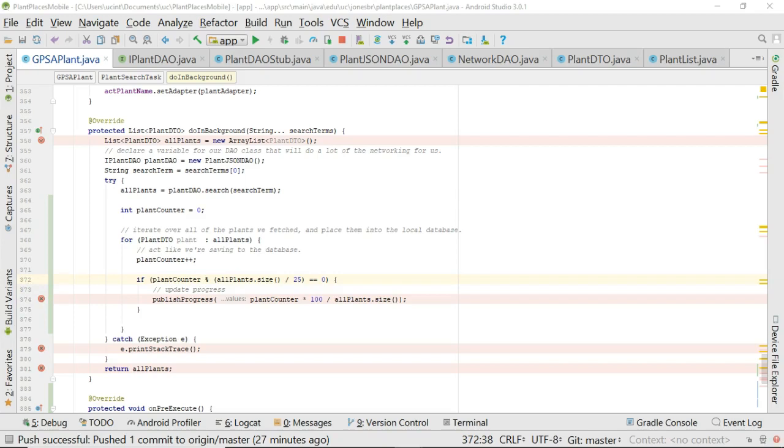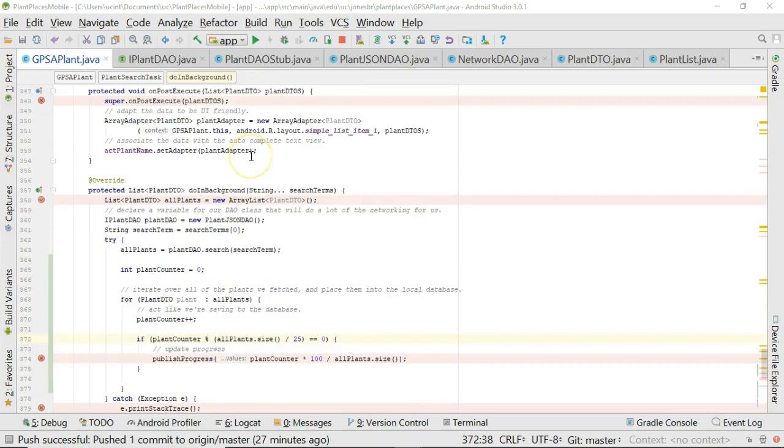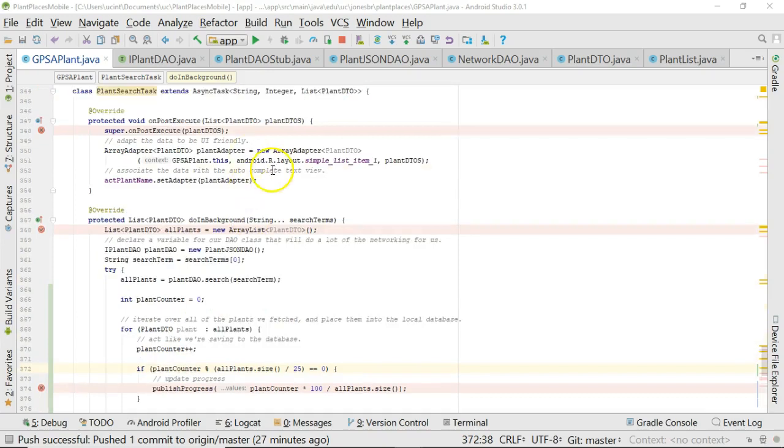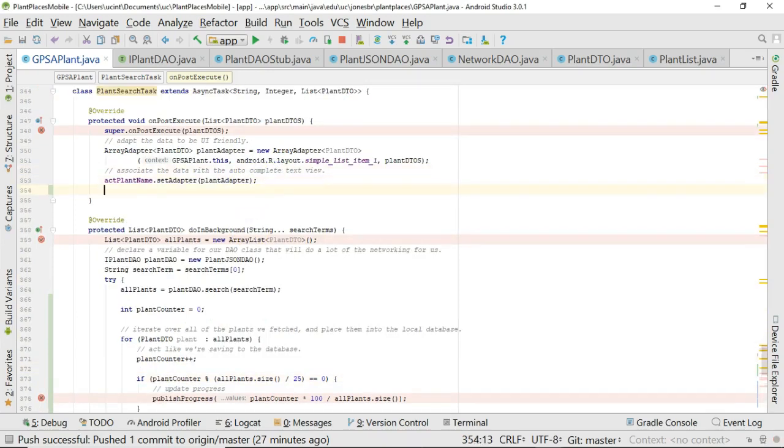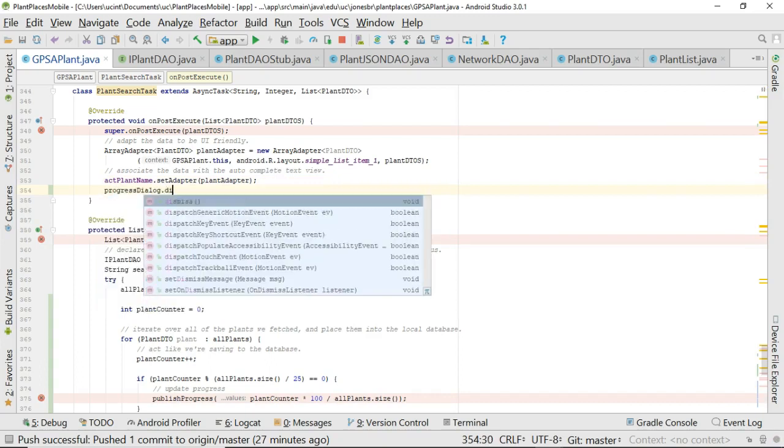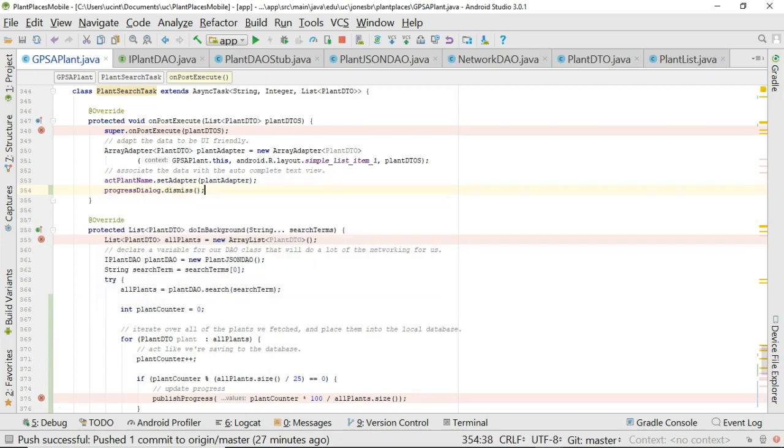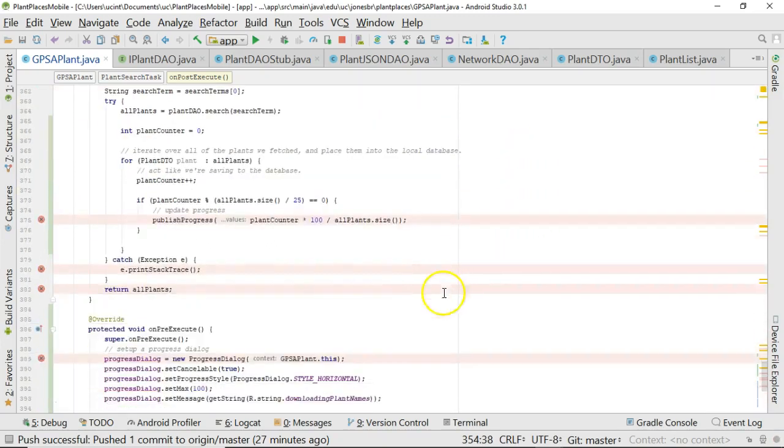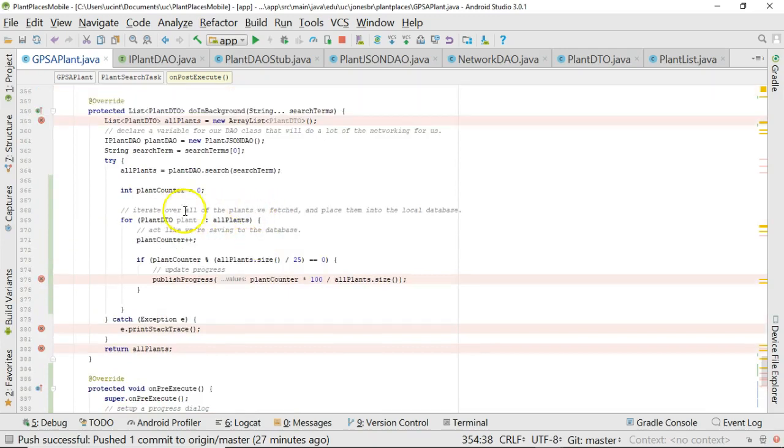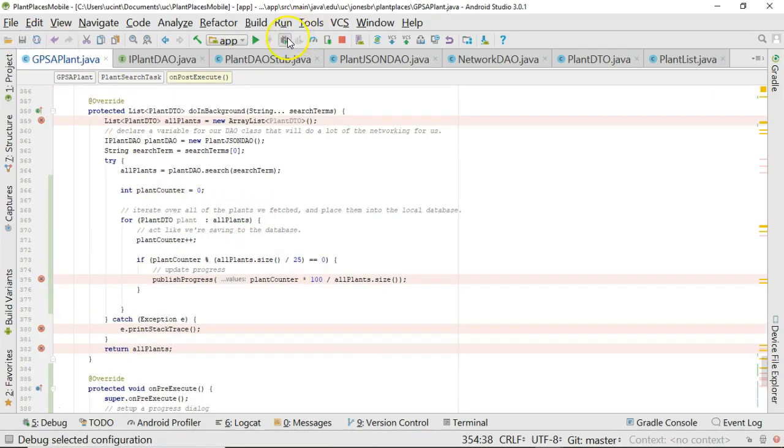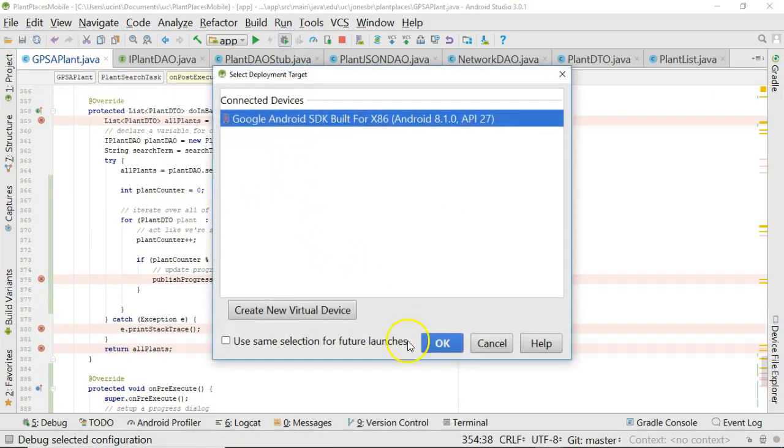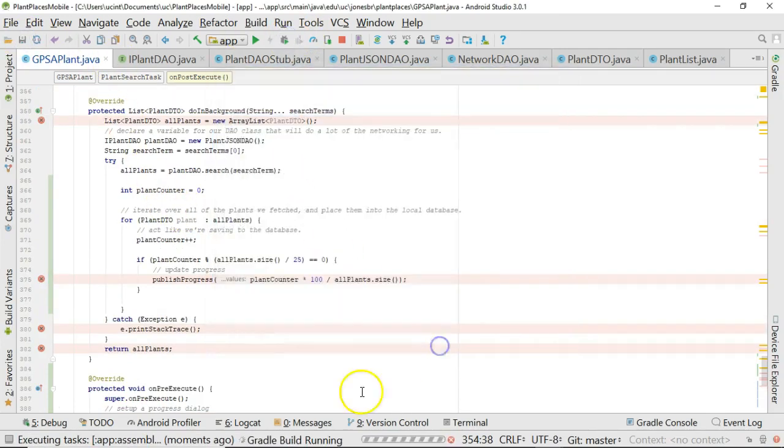One last thing that we're going to need to do is we're going to need to dismiss this dialog when we're all finished. So in the onPostExecute method, I'm going to say progressDialog.dismiss. One other thing, I set a breakpoint here and this modulo operator so we could watch the bar grow one piece at a time. So we'll do a bit of debugging here. Let me go ahead and save and publish, and let's take a look at what this looks like in the debugger.